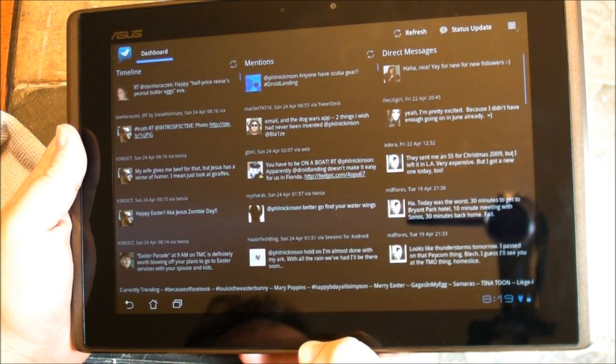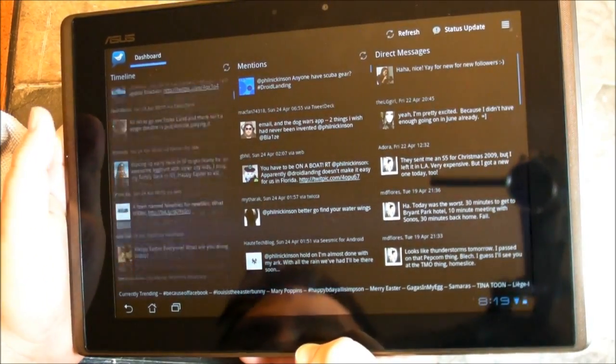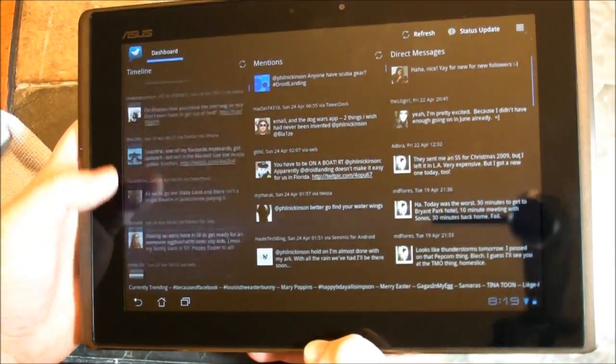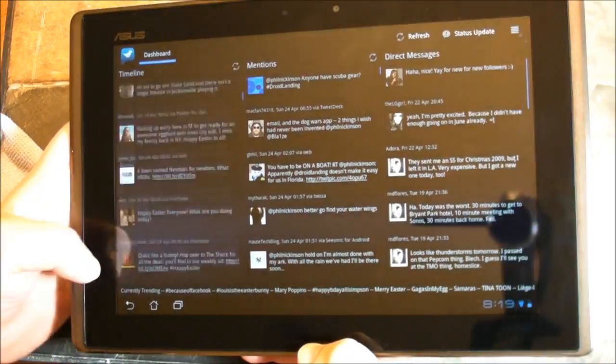On the left, you have your Twitter timeline. In the middle, you have mentions. And on the right, you have direct messages. And really nice scrolling between the three.